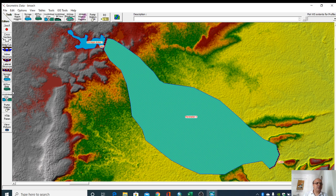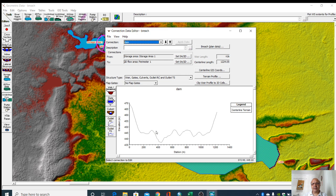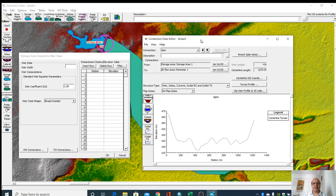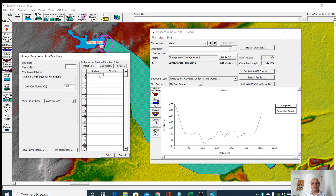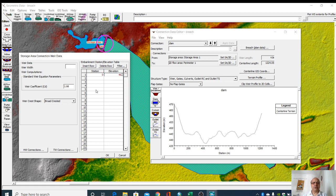Then we will go to dam. Here we can see this is the cross section of the dam. We will build a weir over here. We will give station. Zero and height is up to 465 or 463 or 462. Okay, so here we can see this length is 1224.05.